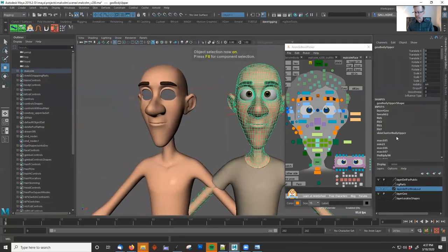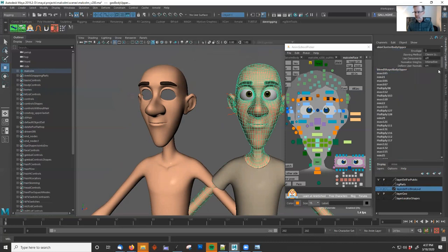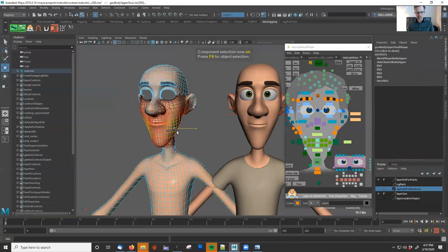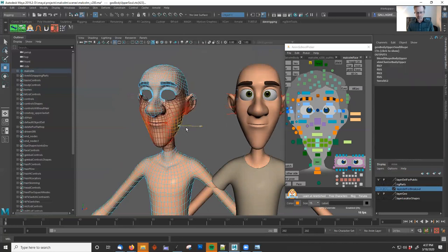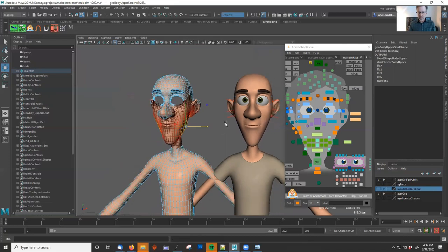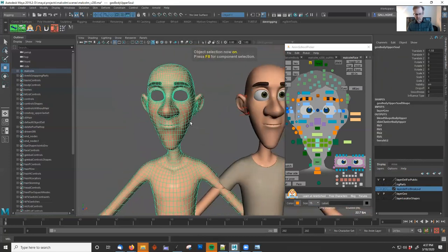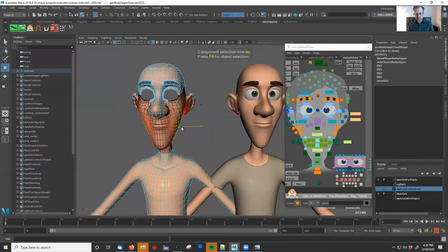We have to turn the deformers back on — we turned them off earlier. Turn the skin cluster back on, and now whatever we do in the model will come through. Now you can just use any modeling tool to edit the look.